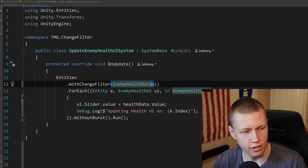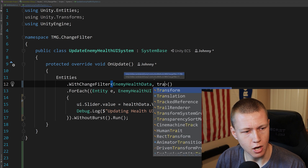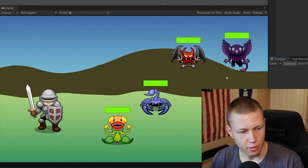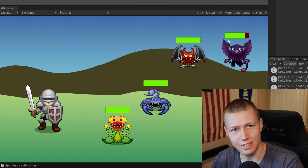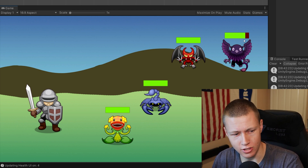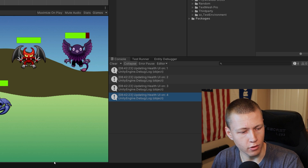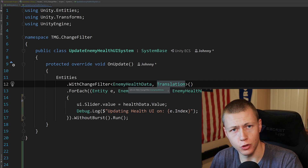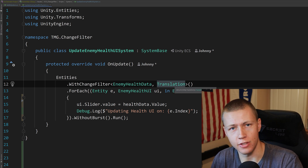Going ahead and uncommenting that line, the last thing I want to show is that for withChangeFilter, we can filter up to two components. So we add a comma and filter against the translation component as well. Even though these entities are not moving at all, if we press one of the keys to attack one of the enemies, it updates the enemy health component but not the translation component. But in the console, that filter is still triggered and we update the health UI on all four enemies. So when using withChangeFilter with two components, we're filtering out changes on one or the other — not necessarily both.